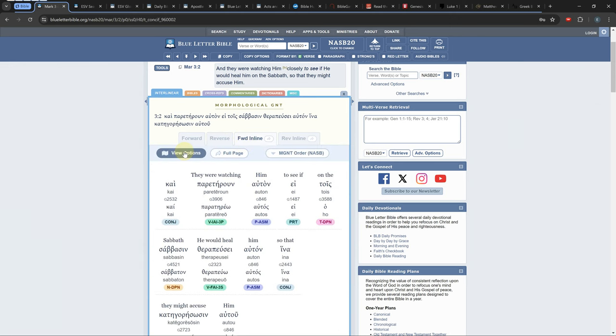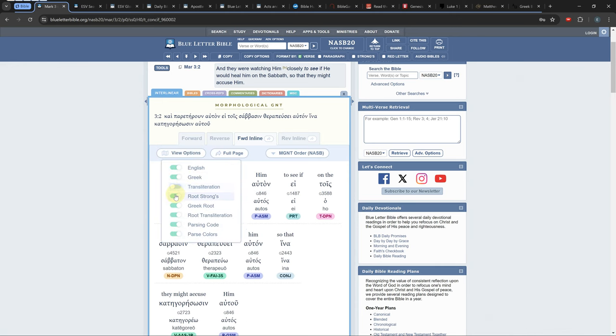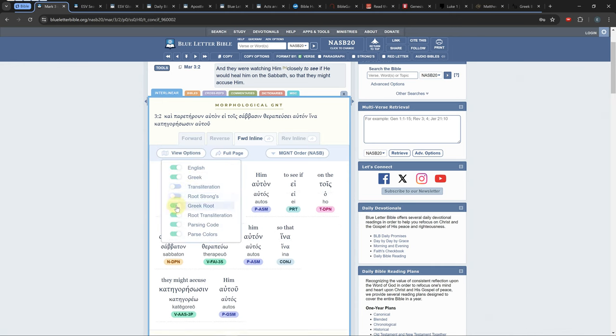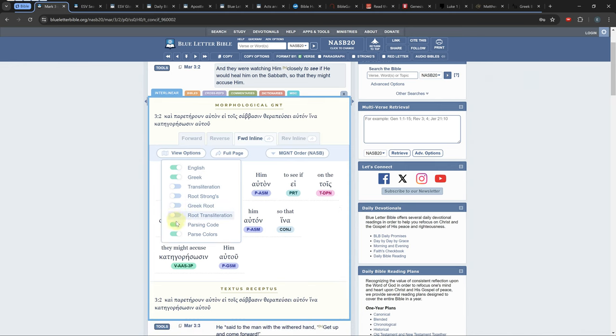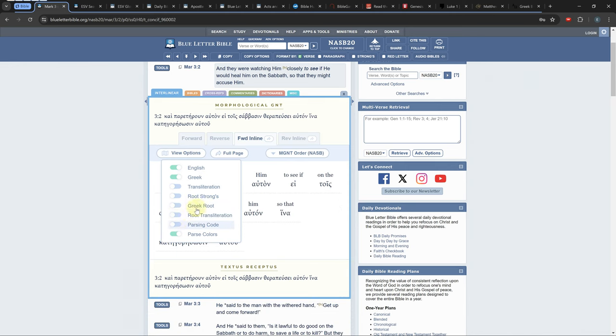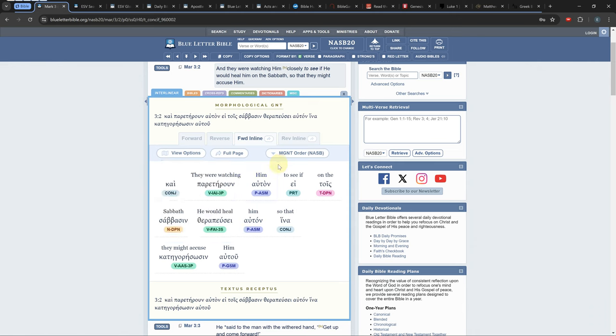In Greek the word order doesn't matter as much because the endings of the words often show how they relate to the words around them. I prefer the inline option because you can customize what information is shown.